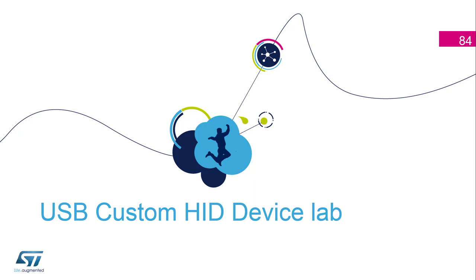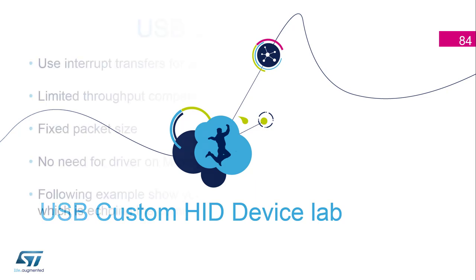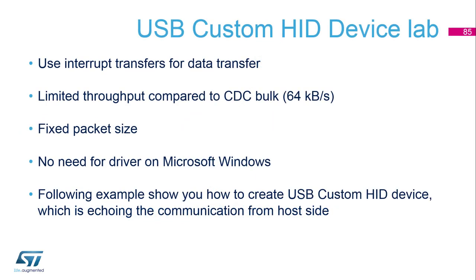In this next example, I will show you how to use the Custom HID class, one of the standard USB classes supported by CubeMX. Custom HID is intended for data communication using interrupt transfers. Instead of CDC which uses bulk transfers, here we use interrupts, so the response of the device is ensured and bandwidth is allocated.